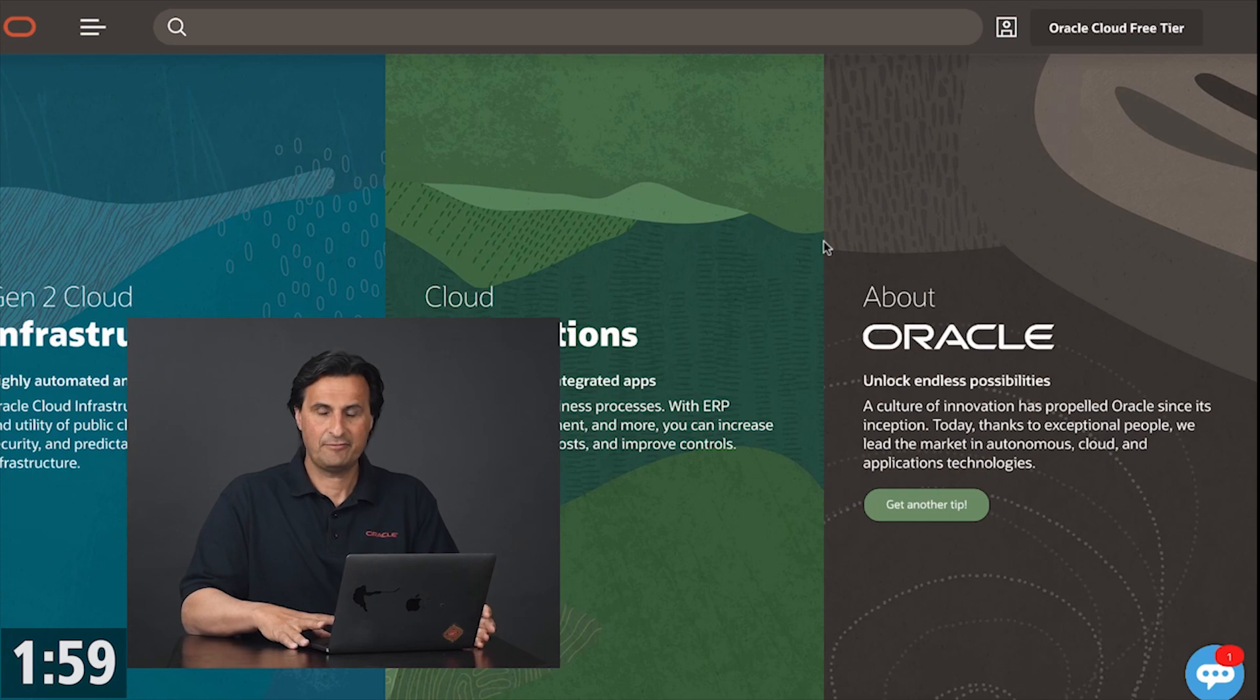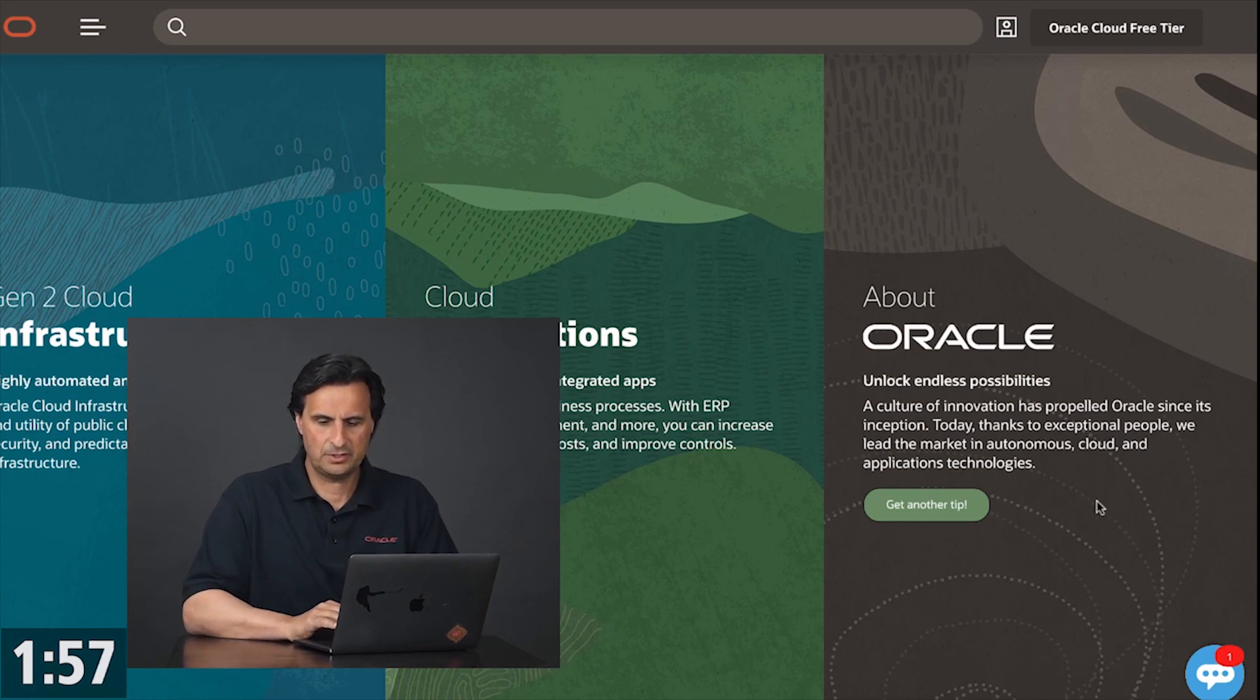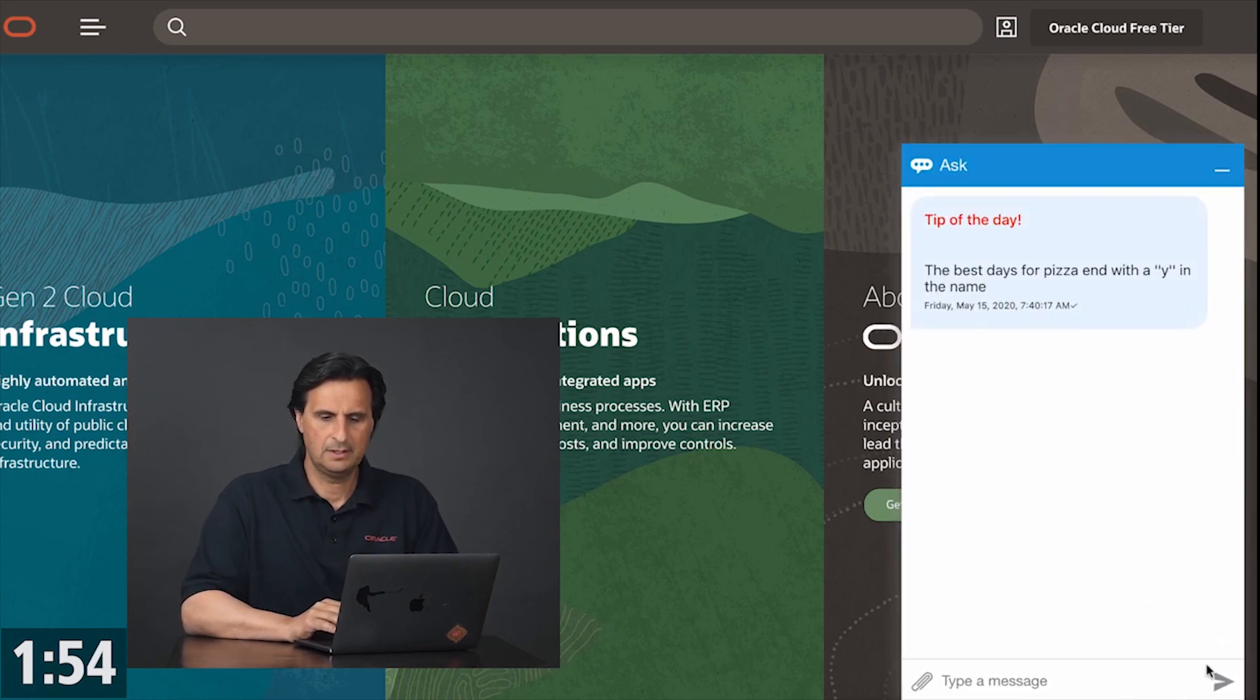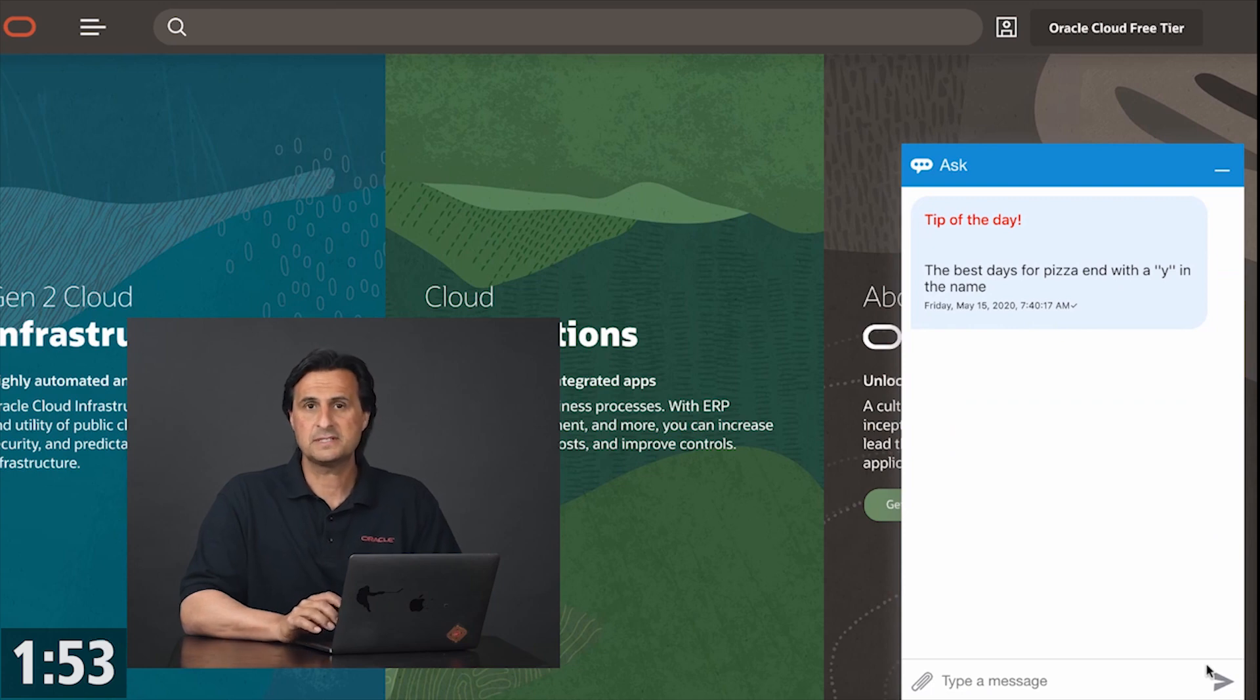Here I have the Oracle web messenger and an alert informs me that there is a message waiting. Now this message is the tip of the day.